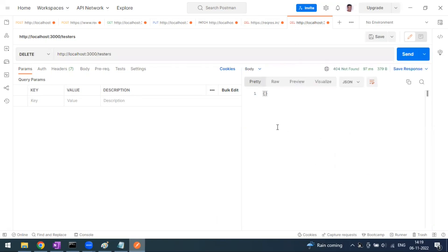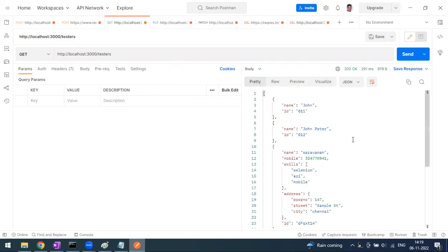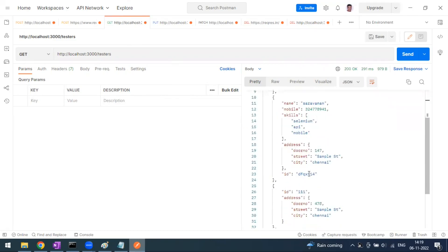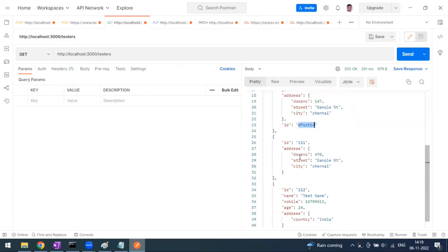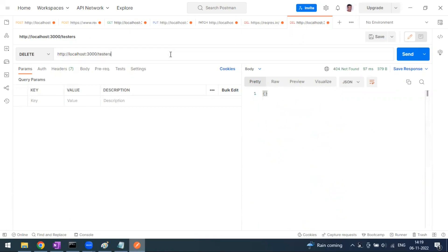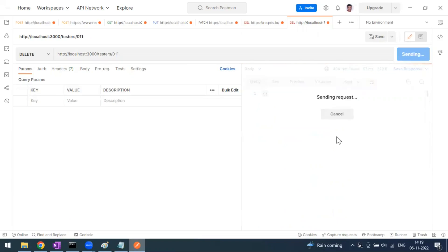We are getting a 404 not found because we have to tell specifically which resource you want to remove. For example in the GET method we are getting 001, 002, and IDs with some other details. These resources are available in our database. Let's go for a 001 user. When we put /001 and send this, we get the success response.